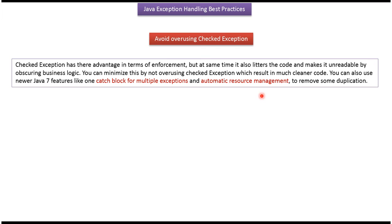And this is about Java exception handling best practices. And thanks for watching.